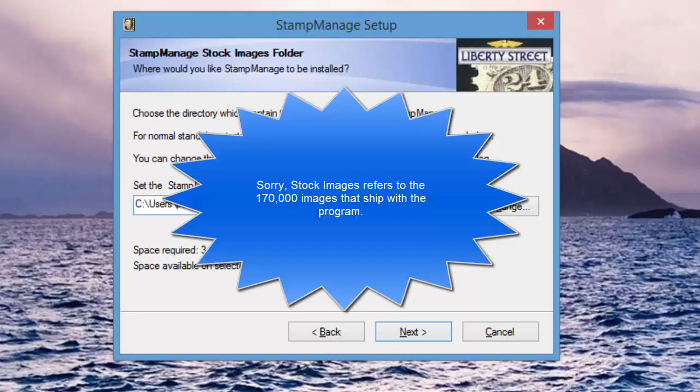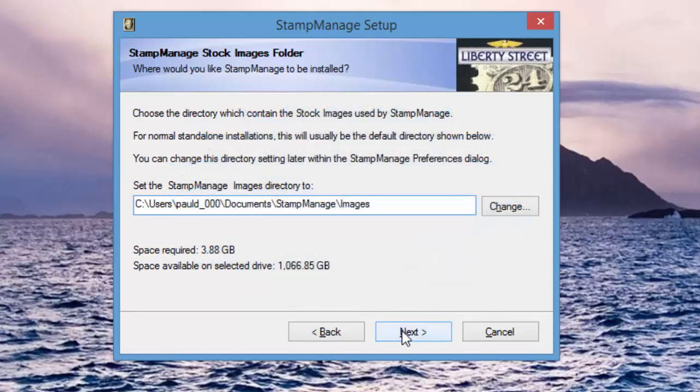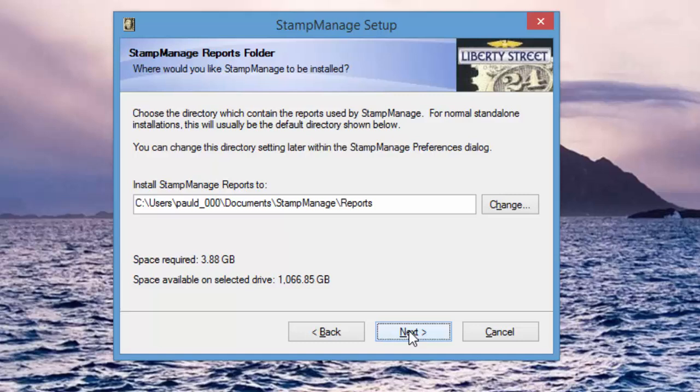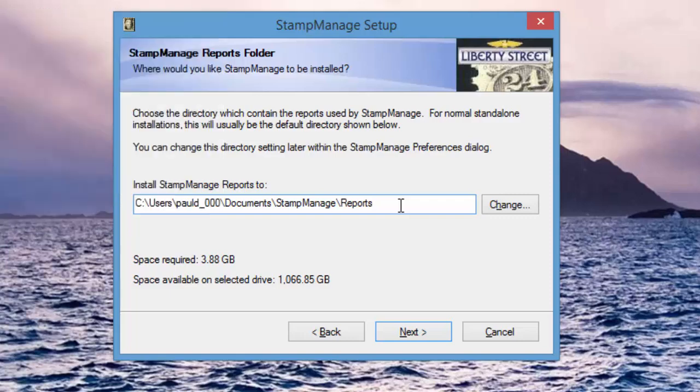Same again with this next screen. Now this is the user images, that is the images that you explicitly attach to your images using the image tab in the add or edit stamp dialog. Click Next. Reports: the reports folder is a folder that contains all the reports in the program, and each report is a separate file which consists of a dot lst and a dot lsv file. If you have trouble running reports, just make sure that when you actually look in this folder you see the lst and lsv files.